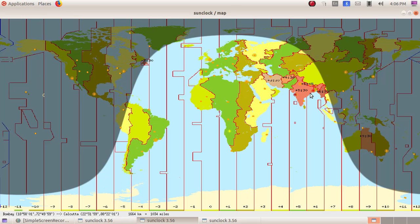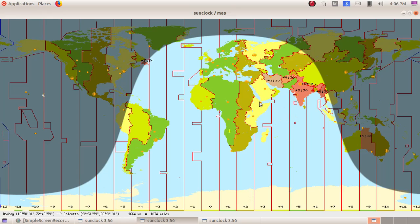Now, the distance between Bombay to Calcutta is 1664 kilometers, that is 1034 miles. Like that we can find out the distance between any two places.